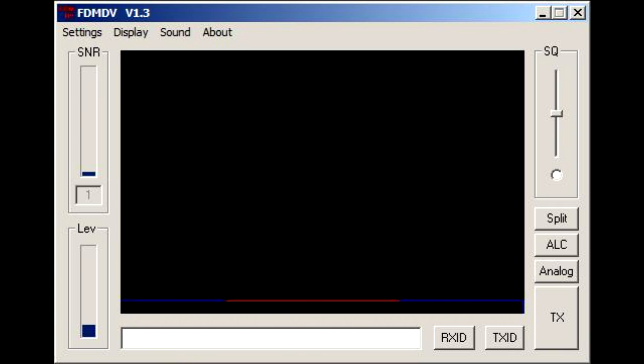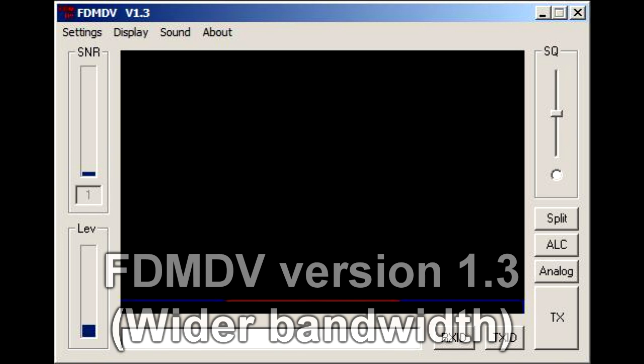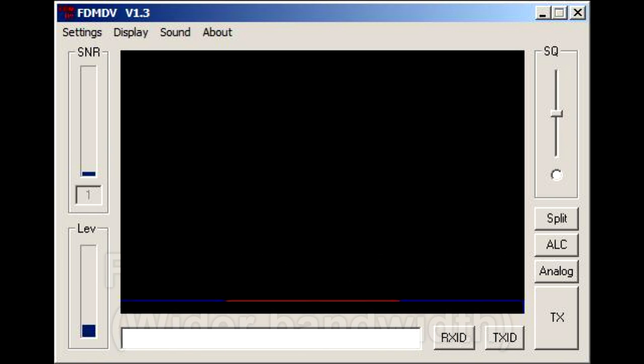And this is a test of FPMDV3. This is the wide version of FPMDV3. Here's a count: 1 2 3 4 5 5 4 3 2 1.